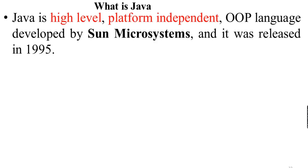Java is a high-level language, platform-independent, object-oriented language developed by Sun Microsystems and it was released in 1995. Java is a high-level language that uses human-readable syntax.